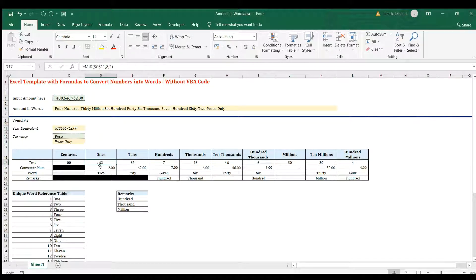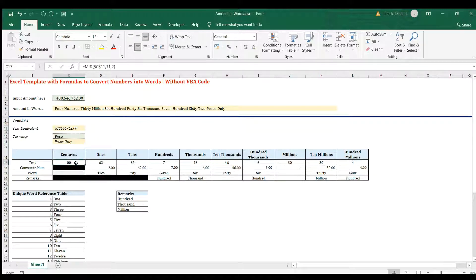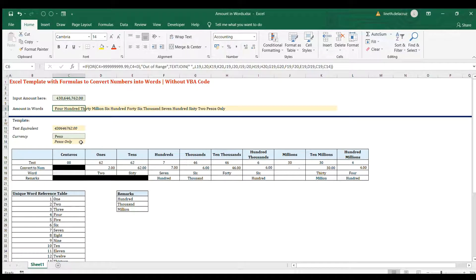That's the complete template. You just need lots of IF statements, LEFT and RIGHT functions, LOOKUP, and TEXTJOIN. If you like this video, please subscribe to my channel and see you next time.